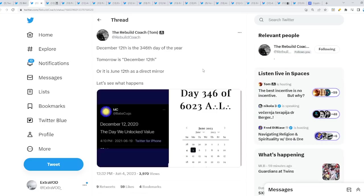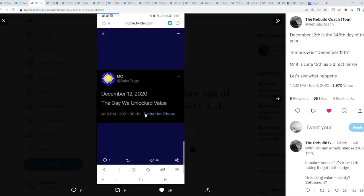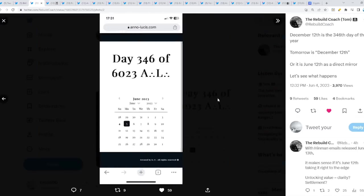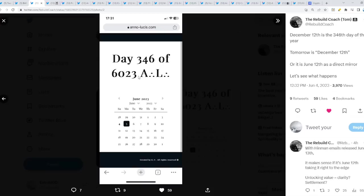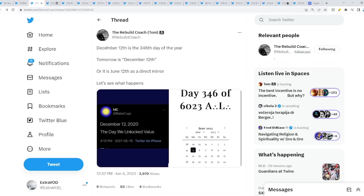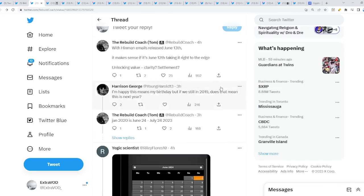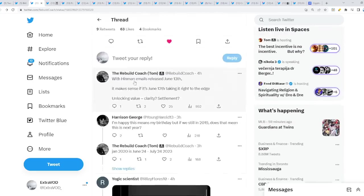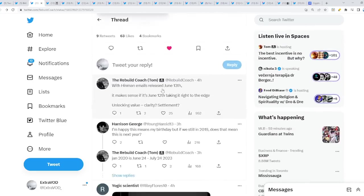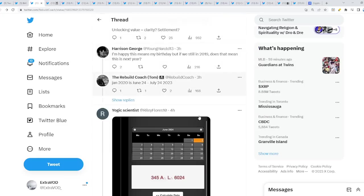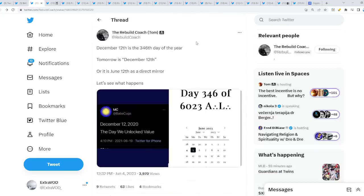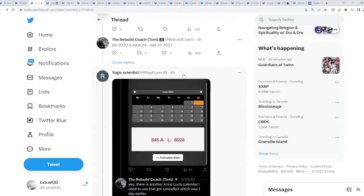Tomorrow, tomorrow, tomorrow. December 12th is the 346th day of the year. Why? Because tomorrow is December 12th. December 12th, 2020, the day we unlocked value from Babacukes. And then we see right here from the Masonic calendar is what? Is it June 12th as a direct mirror? But let's see what happens. Look at this. June 5th is what? 346th day of this calendar right here, the Masonic calendar, which will be December 12th. Again, with Hinman emails released June 13th, it makes sense if it is June 12th, taking it right to the edge, unlocking value, equal clarity, settlement. Interesting connections. Wow.